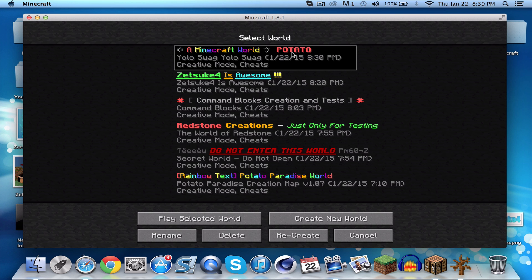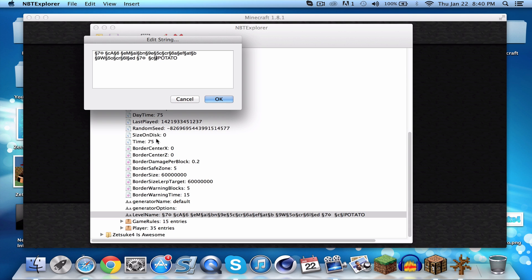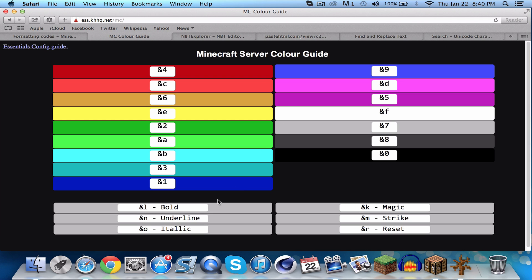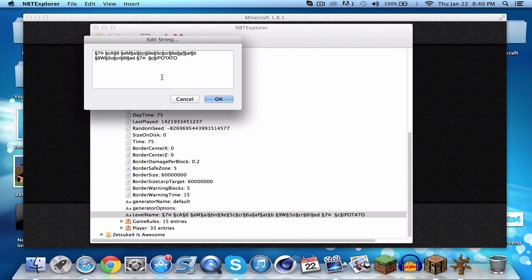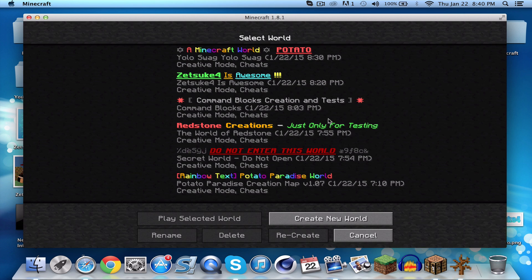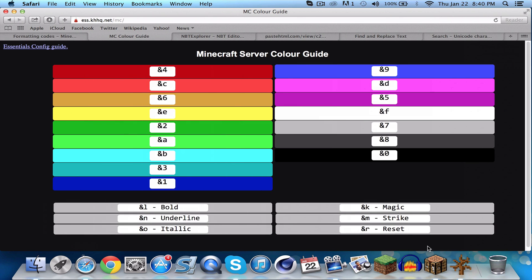If you want underline, go to NBT Explorer and edit the text. Look at the color guide — for underline use the symbol followed by 'n'. Save it, cancel, go to single player, and now you have the underlined text.